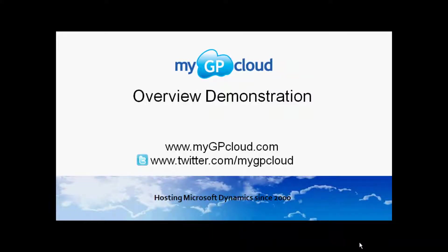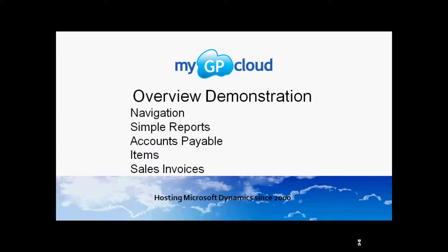Hi, this is Steve. I wanted to give you a quick overview demonstration of Dynamics GP. We're going to take a look at navigation, some simple reports, accounts payable, items in inventory, and also sales invoices. So let's get started.